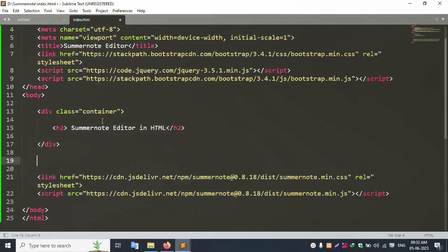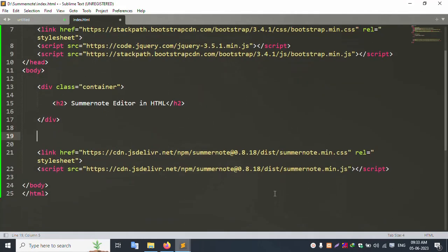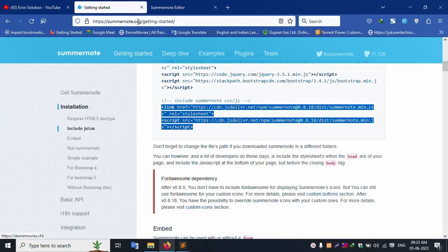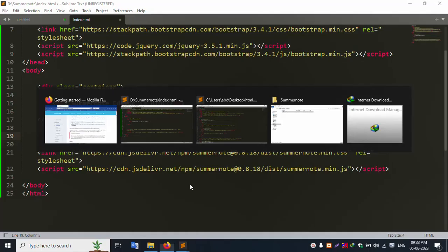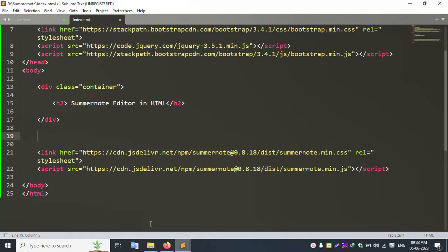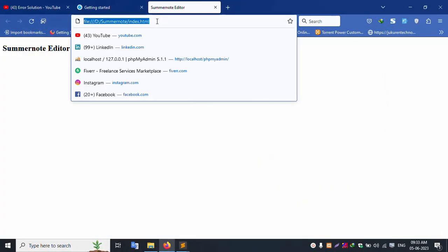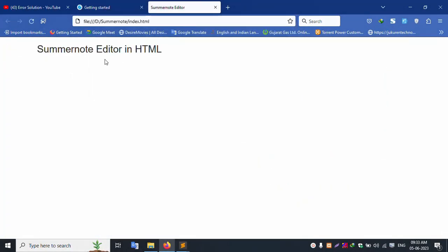Add the script link — this link is also in the description. Successfully add the shared files and run the browser. SummerNote editor in HTML is loading successfully.